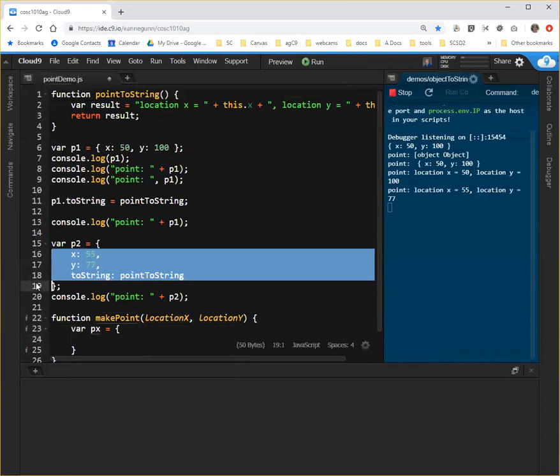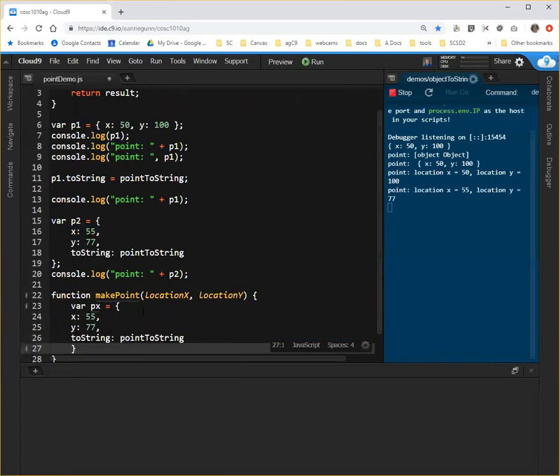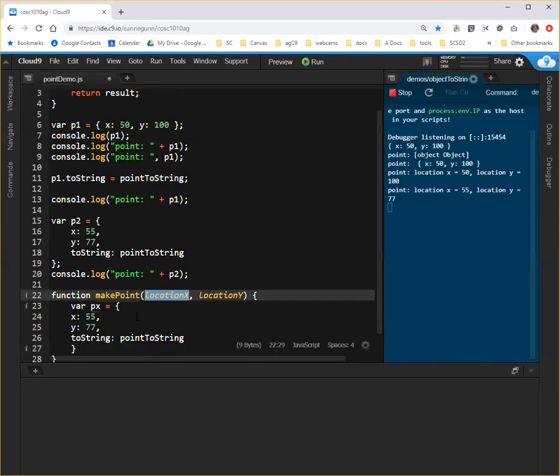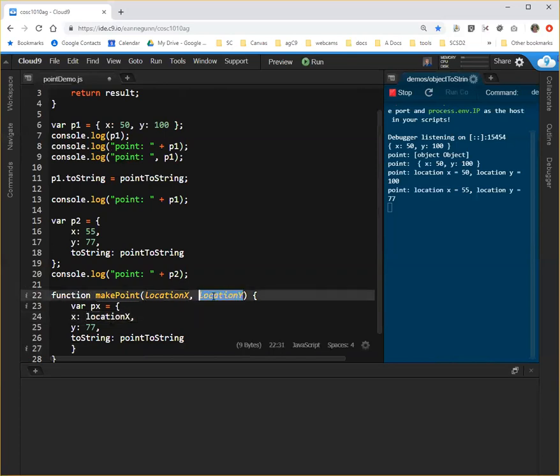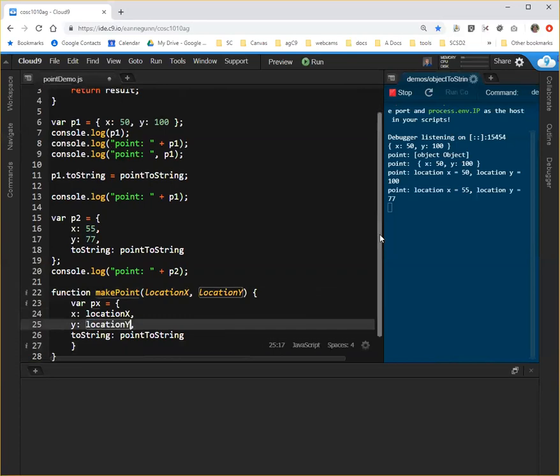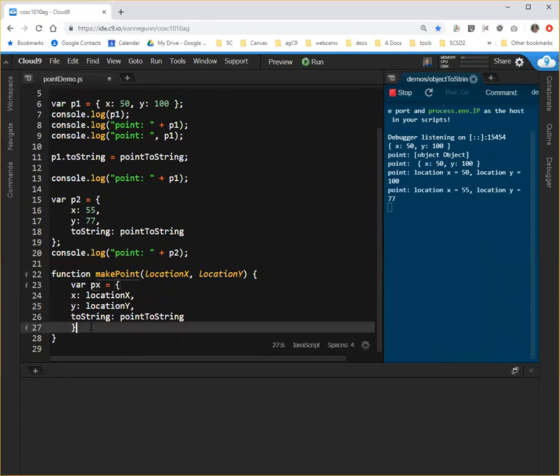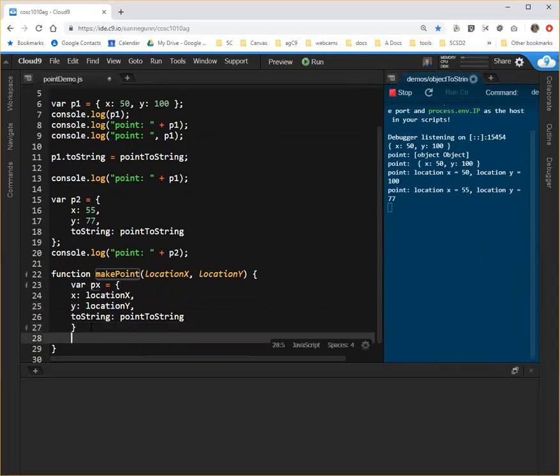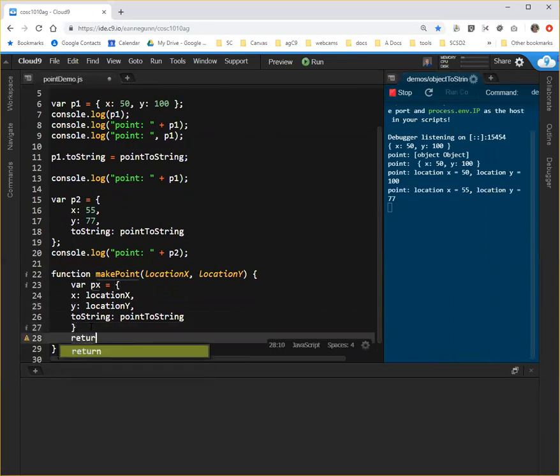So I will grab this part, except that instead of those values, I want to create a point that's at location x, location y. And when I call this function, I want to get px back from it. So we want to return px.